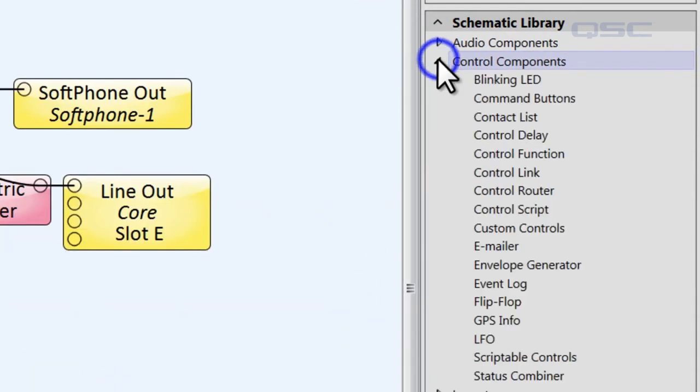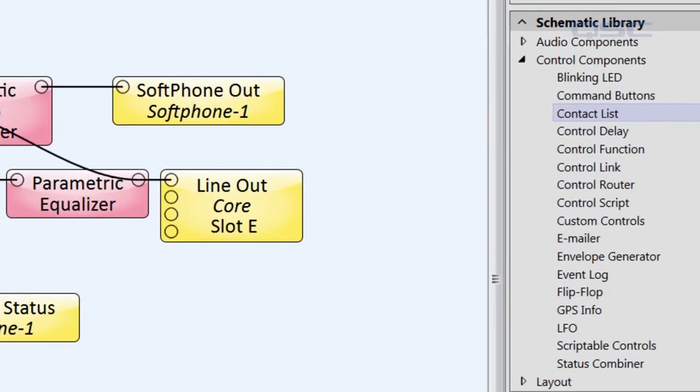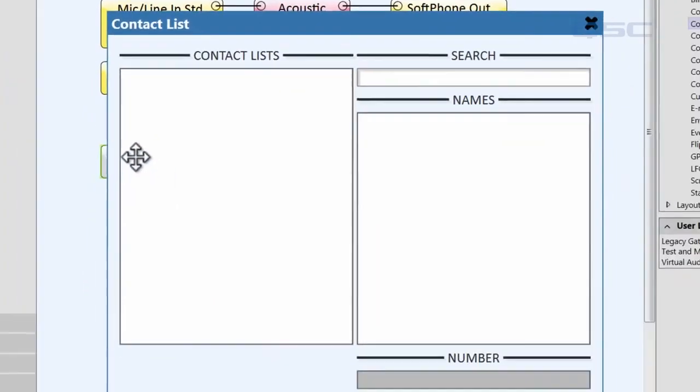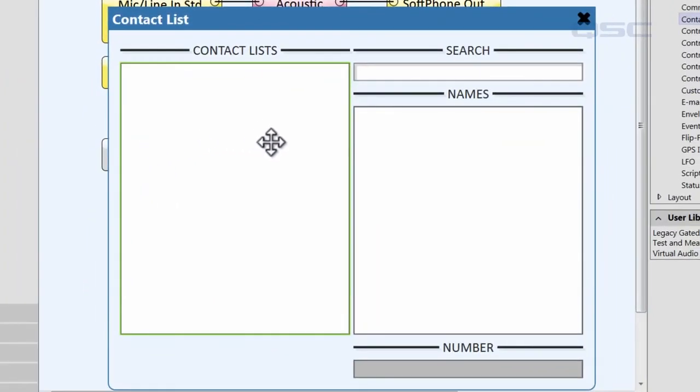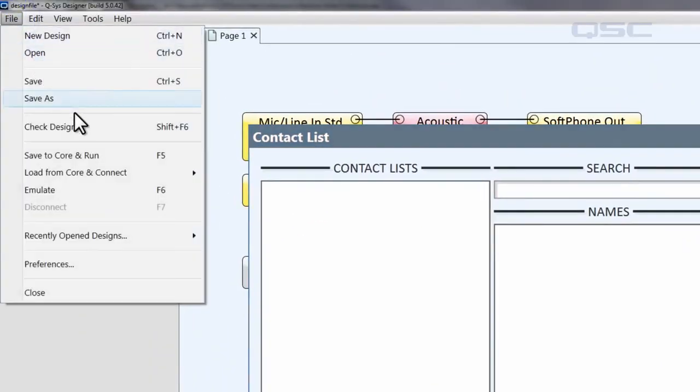In the Control Components branch, there's a component called the Contact List. Let's drag that into our schematic. In its control panel, you'll see a list of different lists, but in order to populate this with information, we'll have to go back to the Administrator.